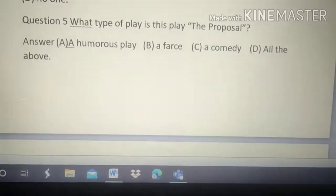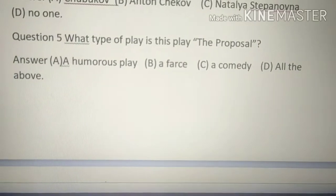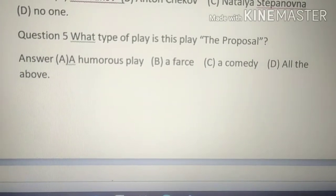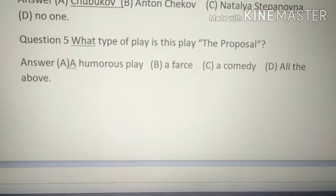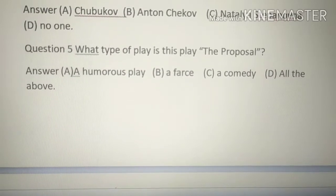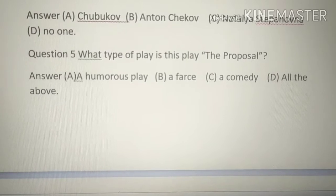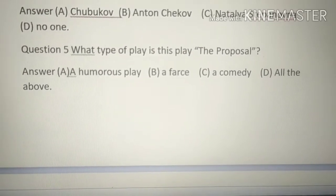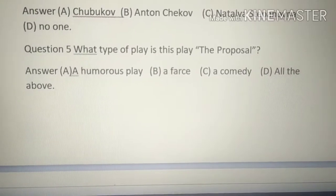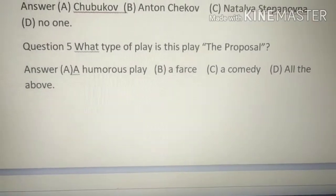Question number 5: What type of play is 'The Proposal'? Options: A. A humorous play, B. A farce — where there is a lot of physical hustle-bustle, comedy, and characters act like puppets, C. A comedy, D. All of the above. All options are correct — it is a humorous play, a farce, and a comedy.